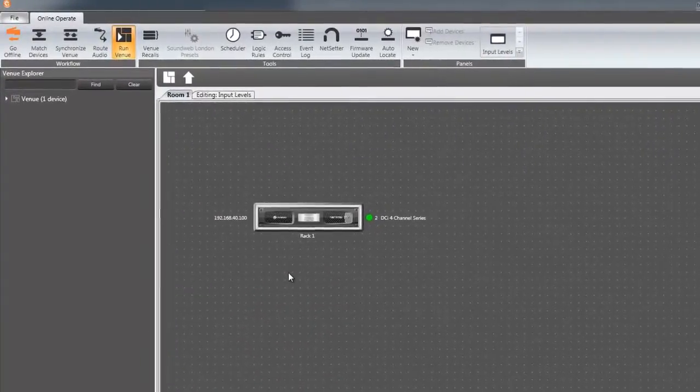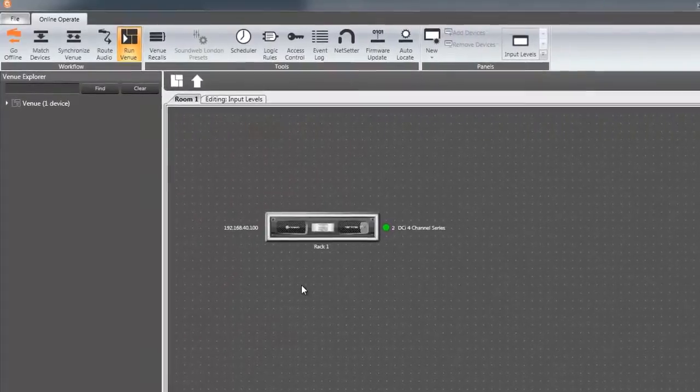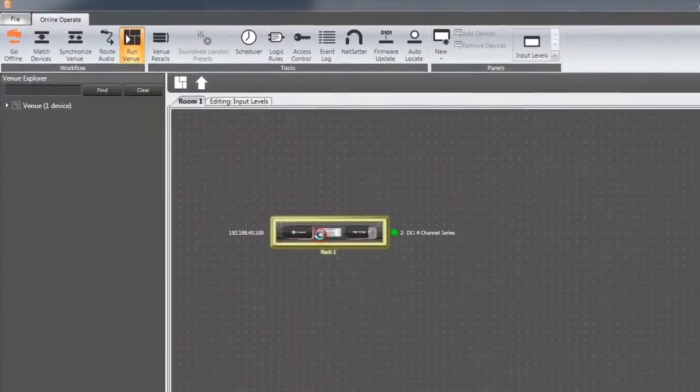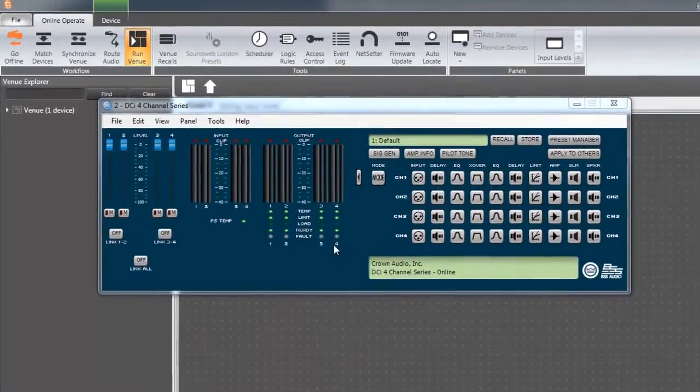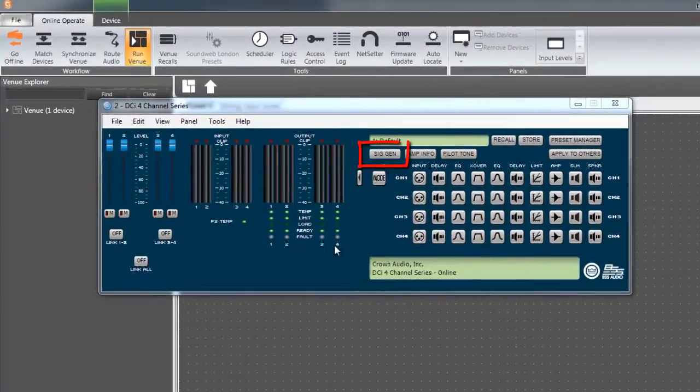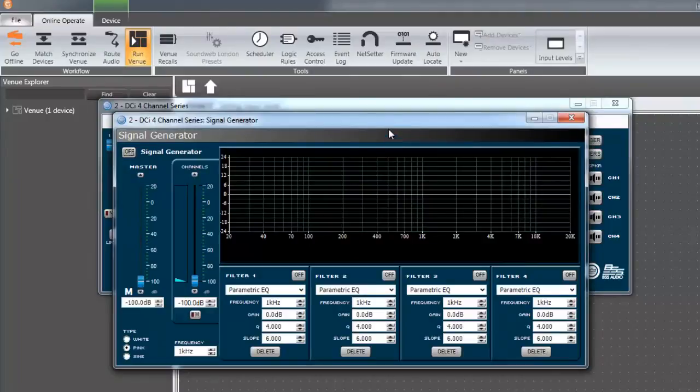To access the signal generator, open up the amplifier's default device panel by double-clicking on the amplifier. Towards the top of the main panel, double-click on the signal generator button to open up the signal generator configuration window.